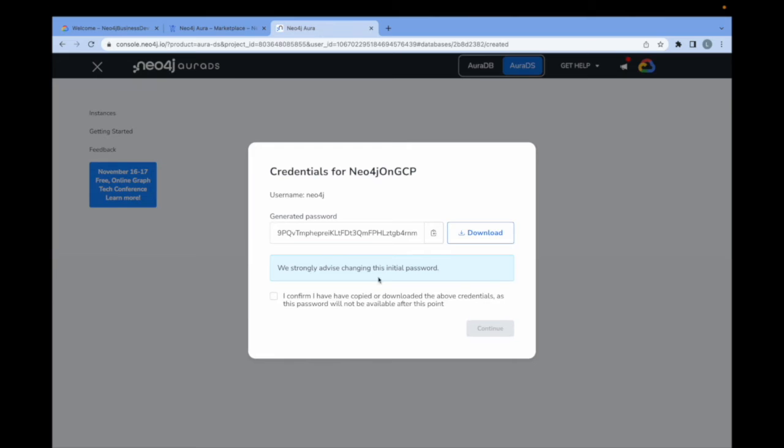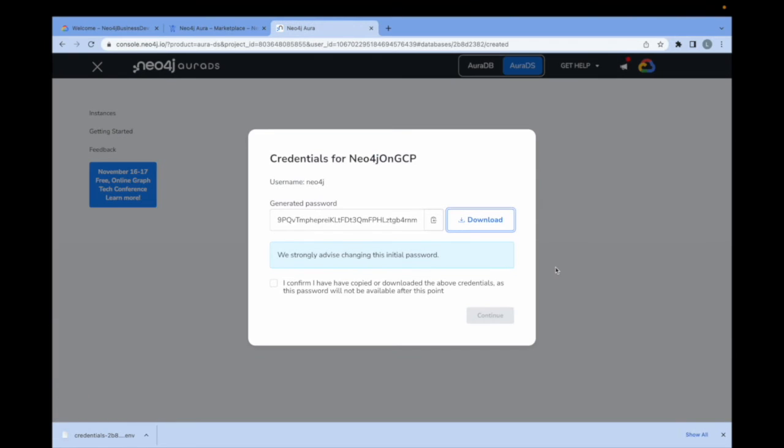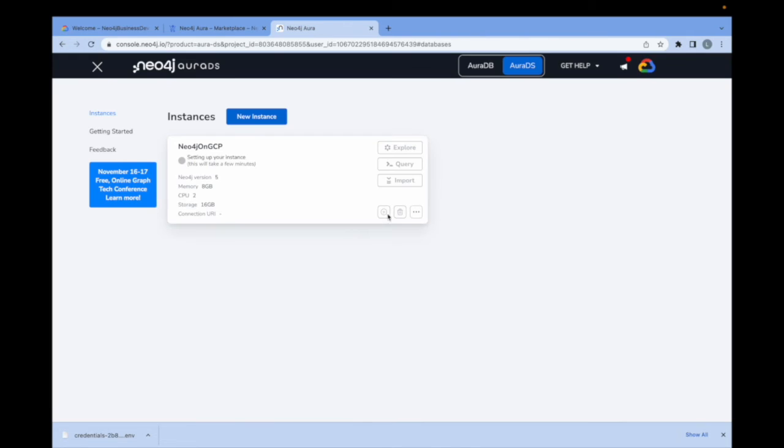I am now given a file with the credentials. It's very important to save this because this is the only time you'll get this. I'm going to just save it here to my desktop for now. And we will use this shortly when we log into the instance. Click here to confirm, continue, and we see the instance now beginning to deploy.